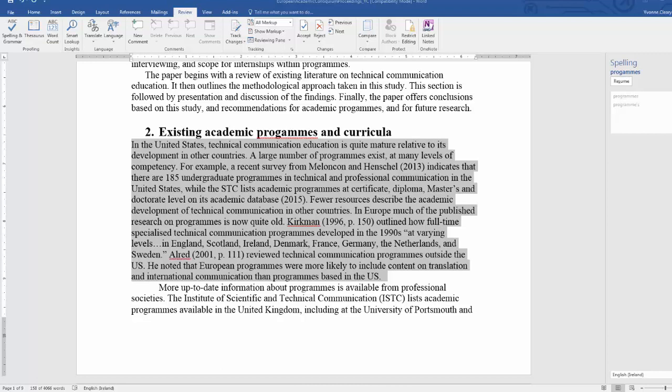In this short presentation we look at how to calculate readability statistics for a piece of your own writing using Microsoft Word version 2016.